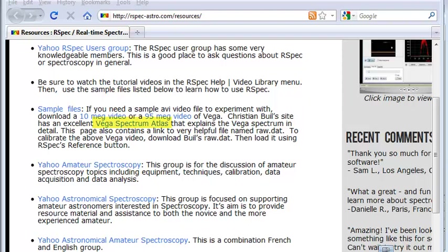Here, you can download a file raw.dat that contains the uncorrected profile information. You'll see in the rest of the videos how to use that file to calibrate your spectrum.